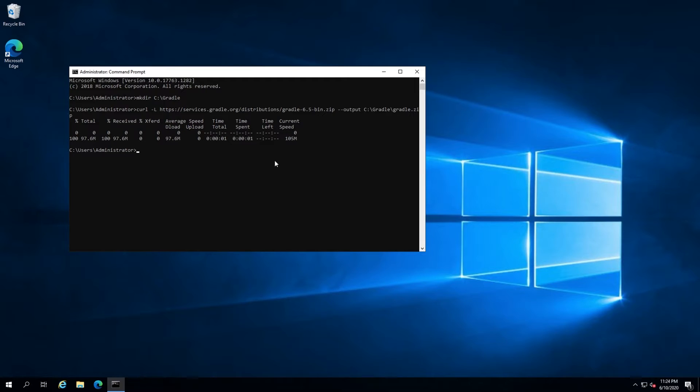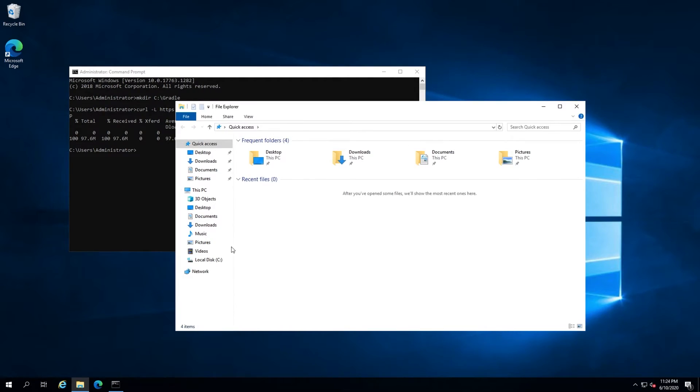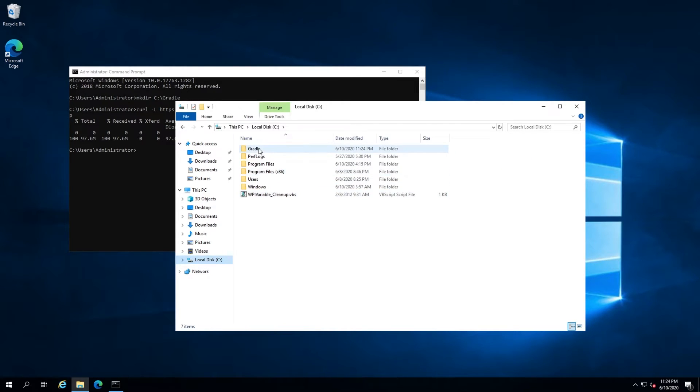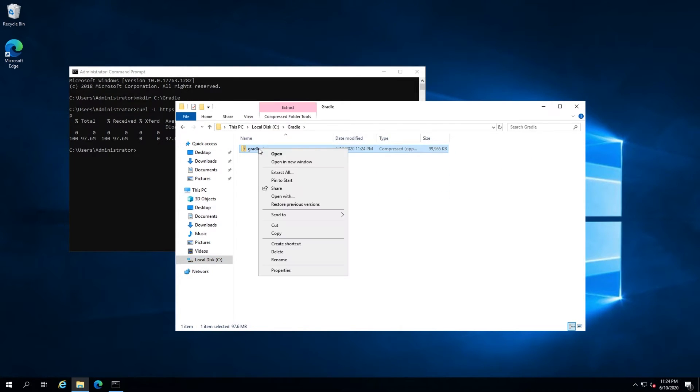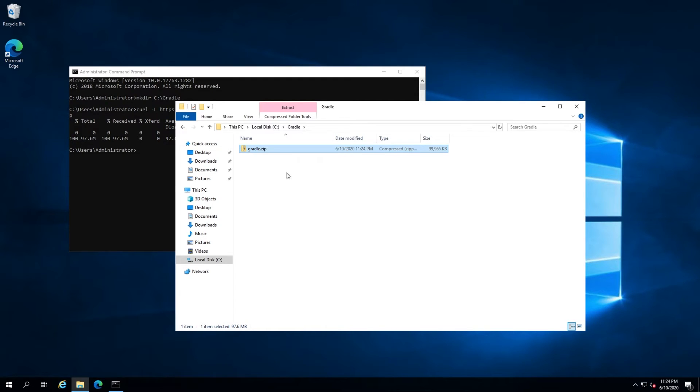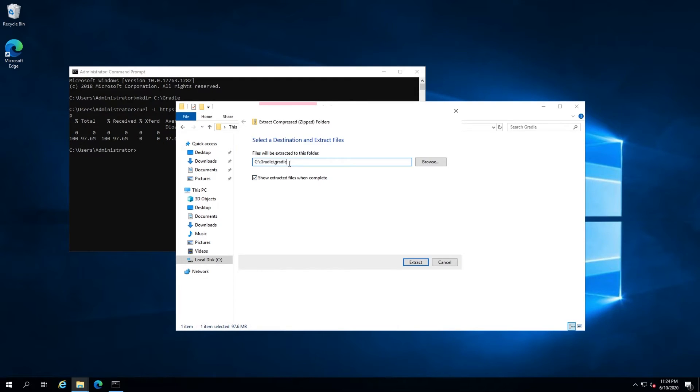After that, open File Explorer and navigate to the Gradle folder. Right click the Gradle.zip file, click extract all, and then remove the trailing Gradle from the extraction path and hit extract.